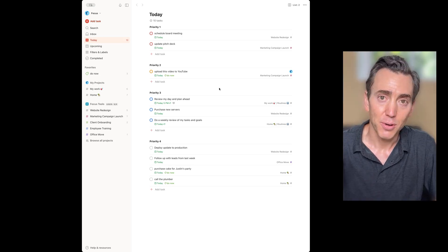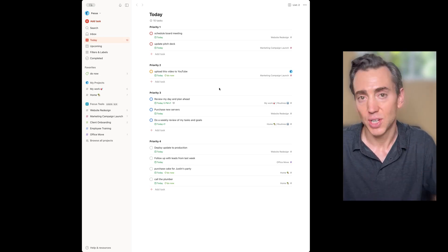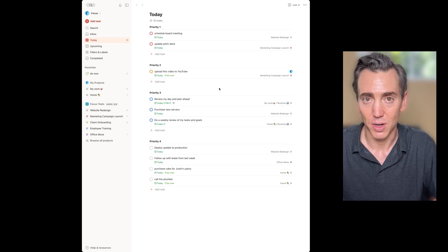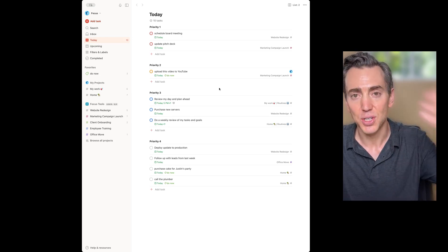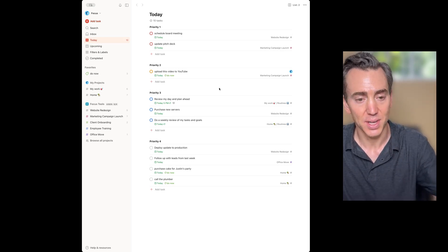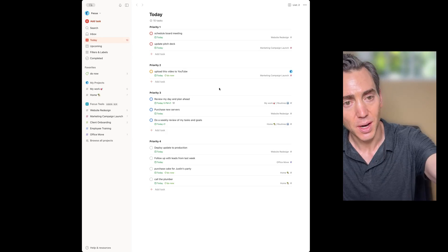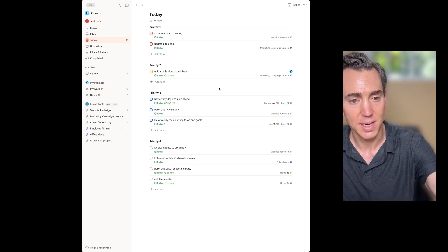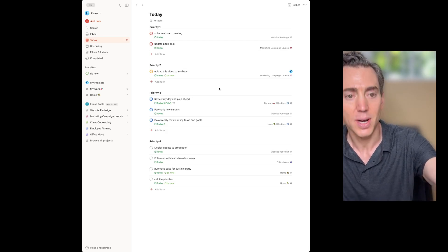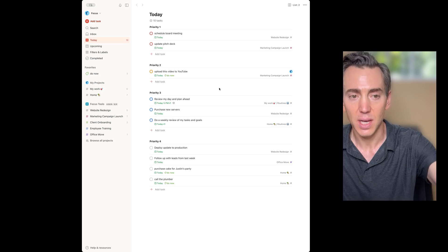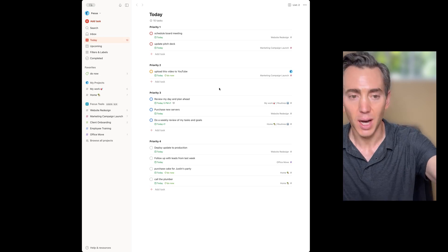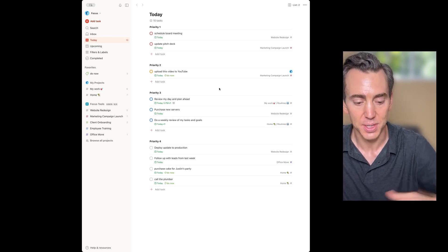Then when creating new tasks, I always suggest starting them with a verb. It just helps you understand what do I need to start to accomplish this task. If you see all of the tasks on this list, they start with a verb: Schedule this, Update that, Review this.